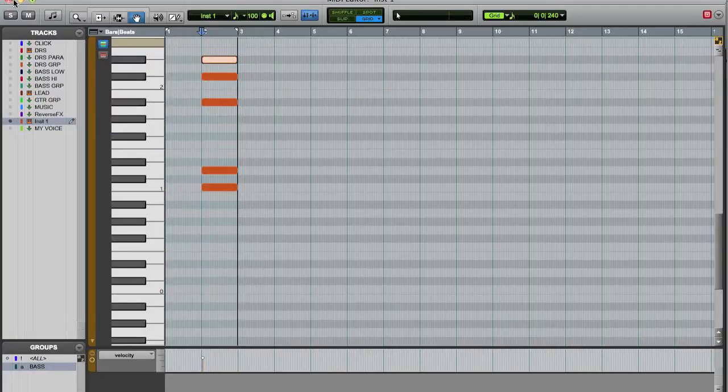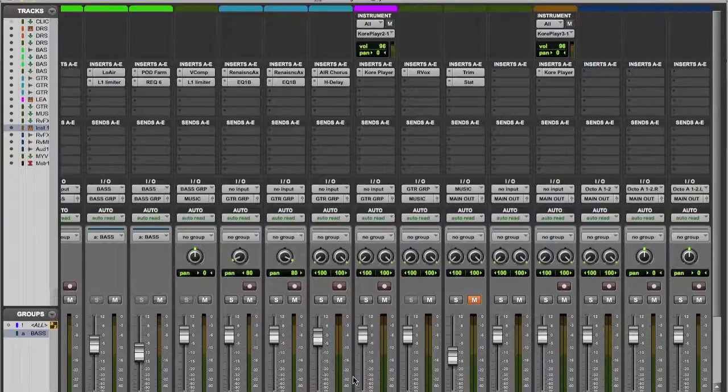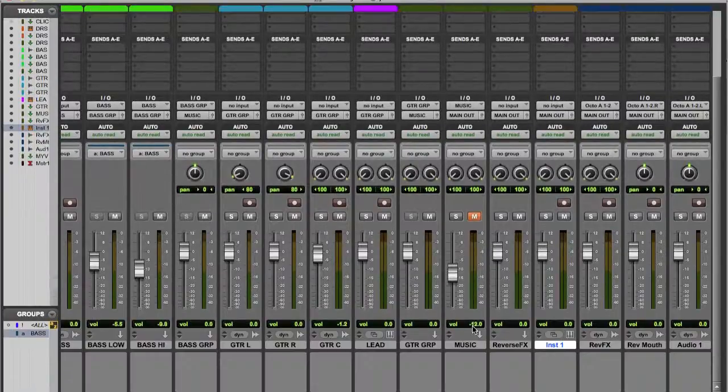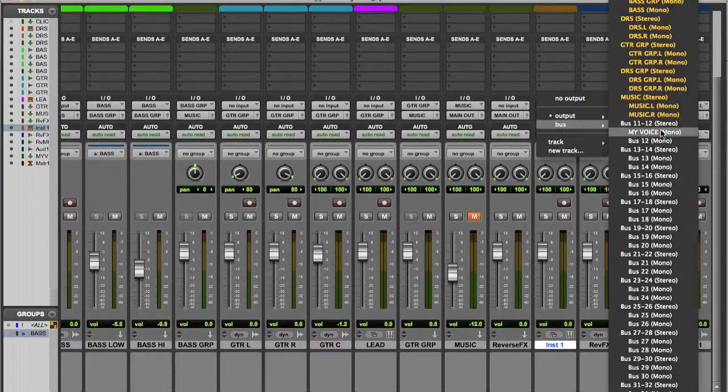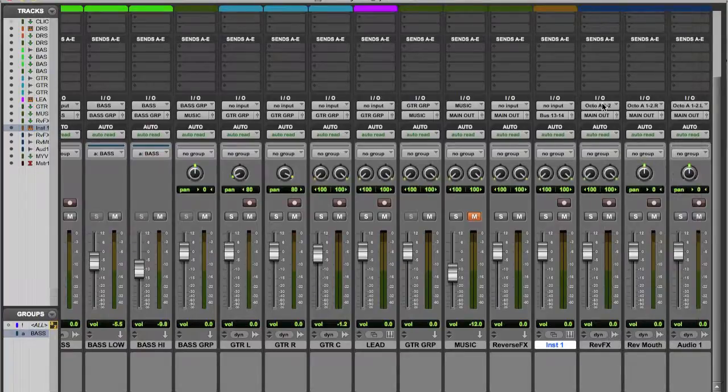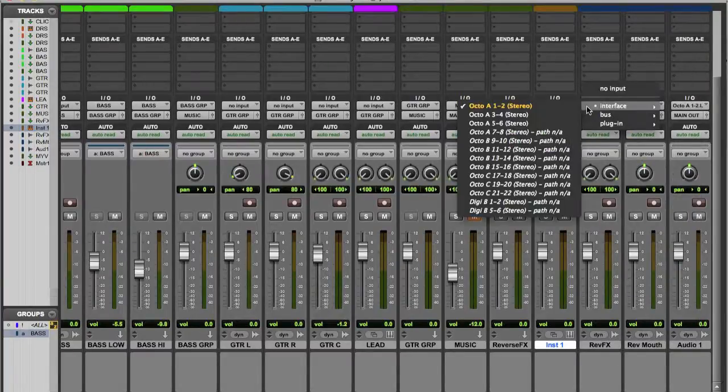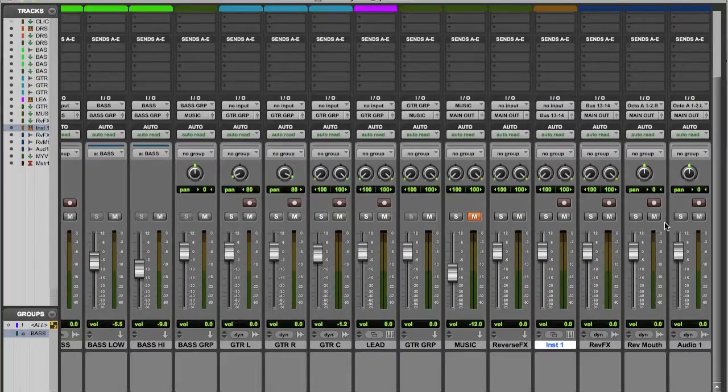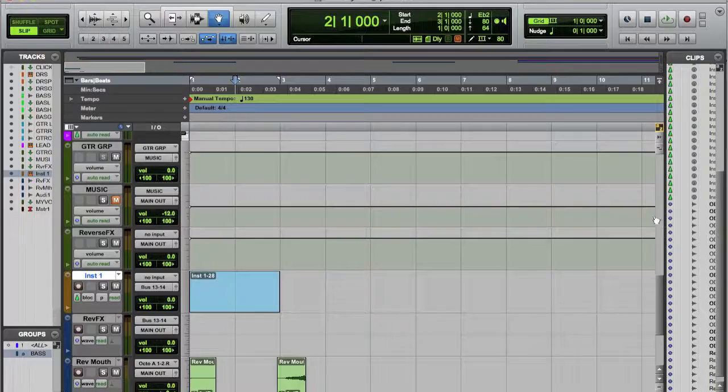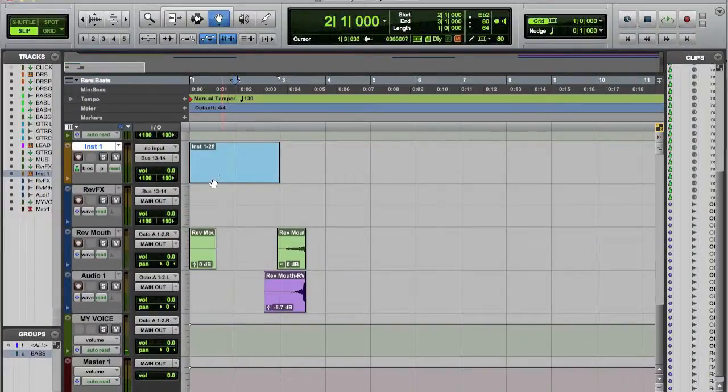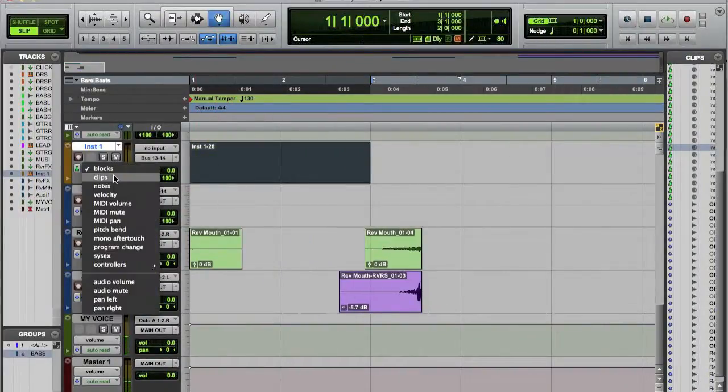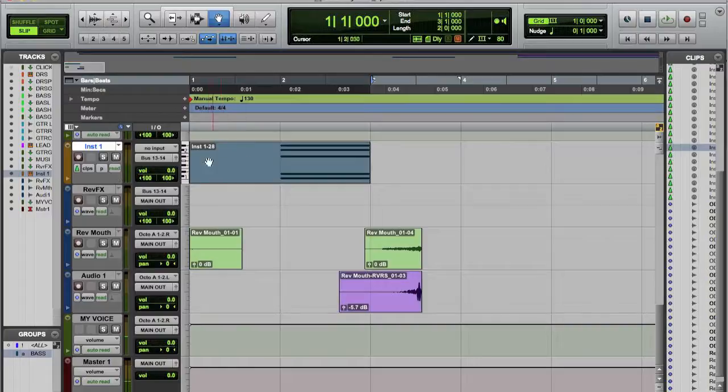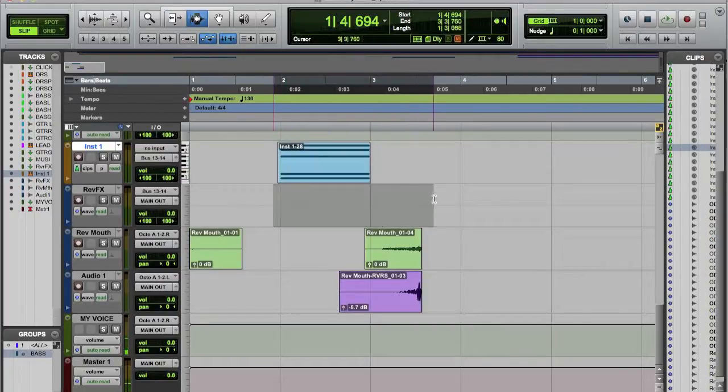And now we have a few of those, so let's route them to the new bus. Let's go from here to there, let's go from here to there.